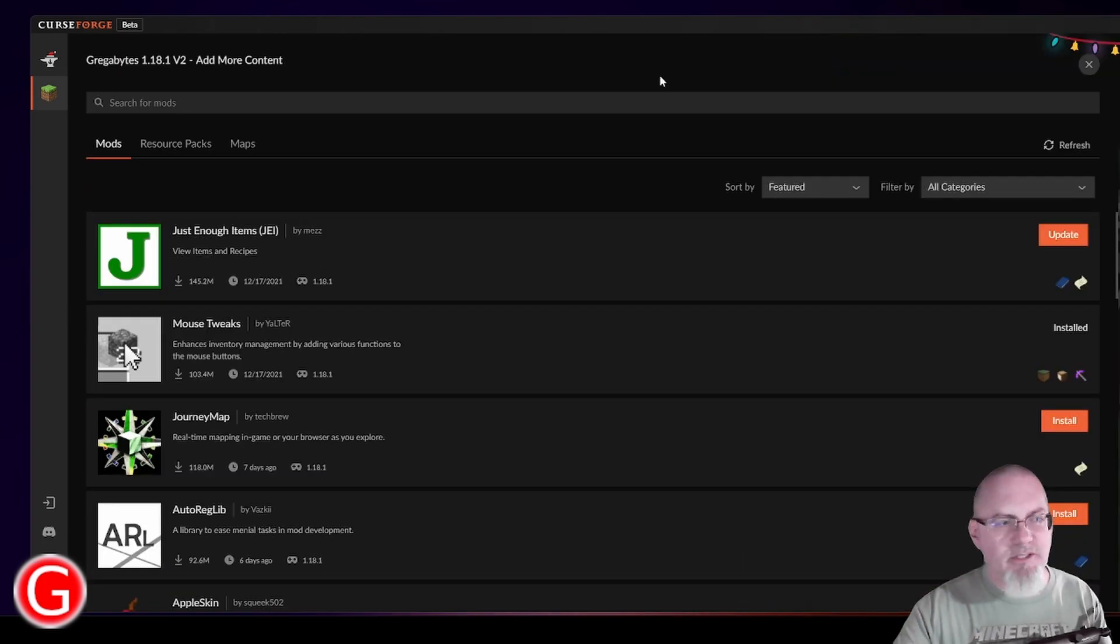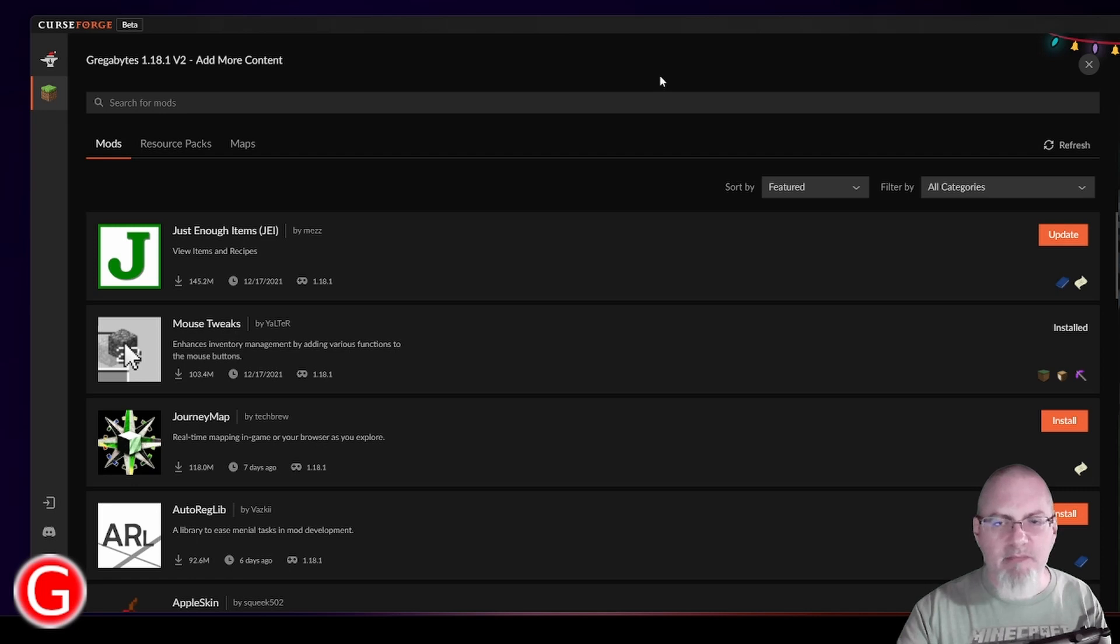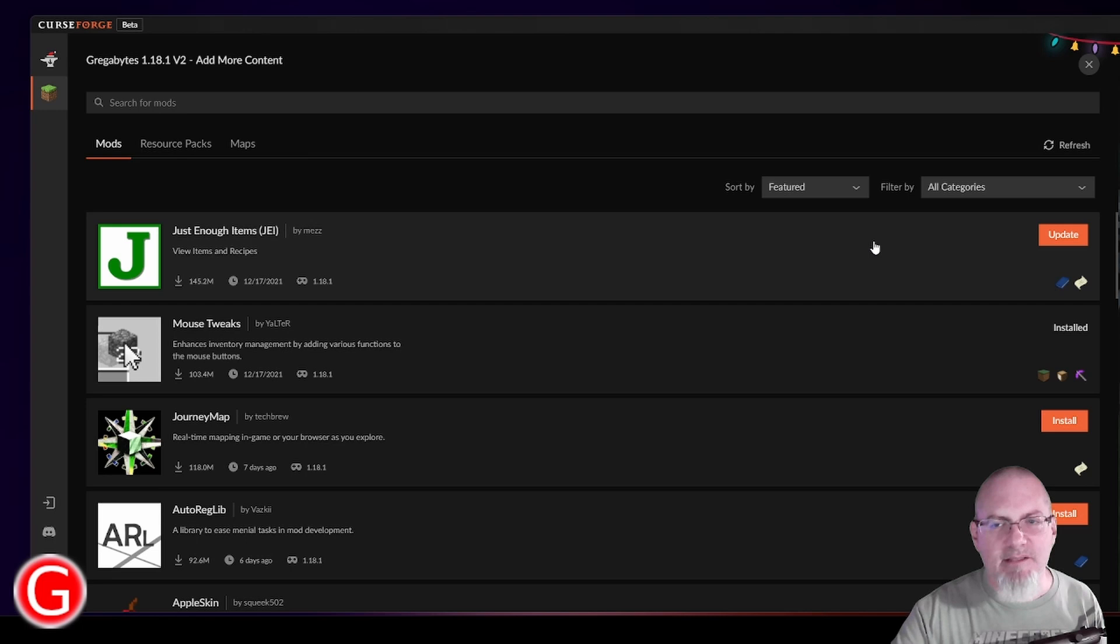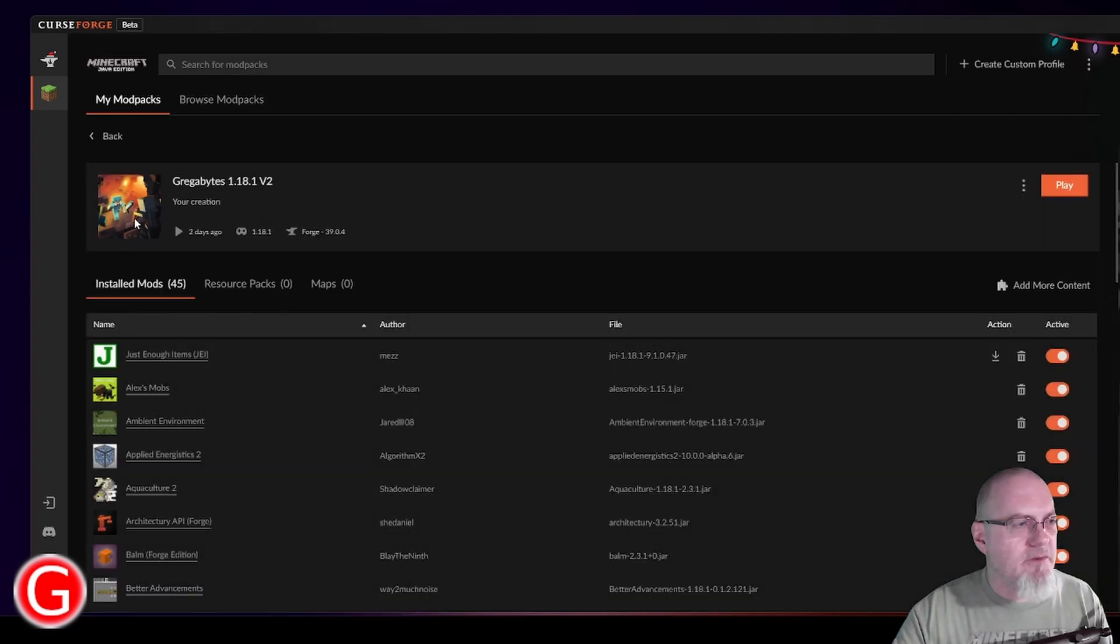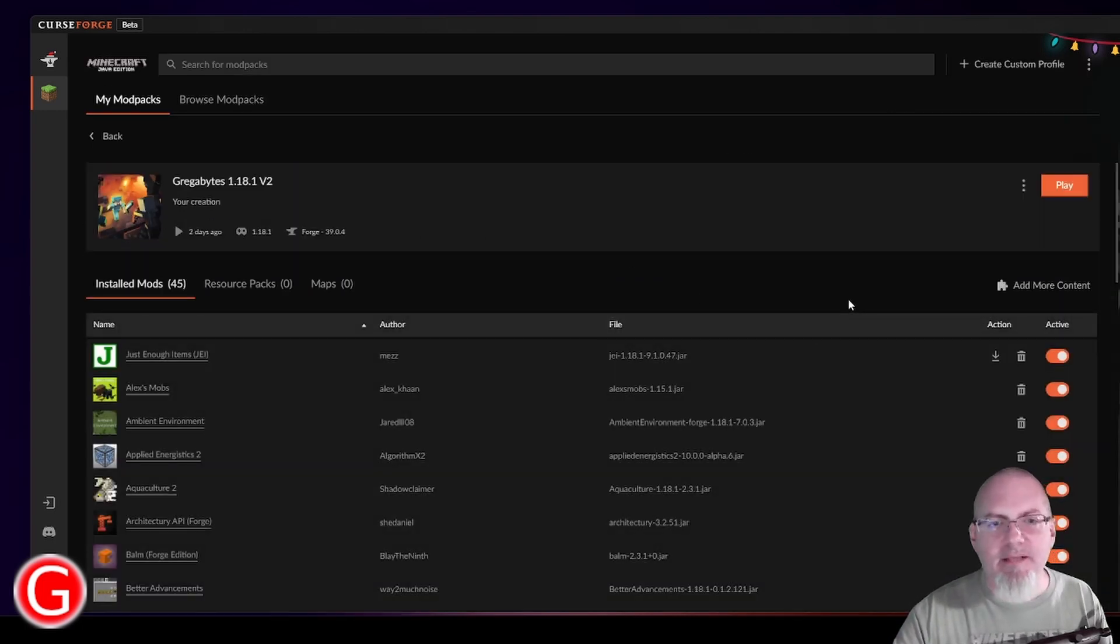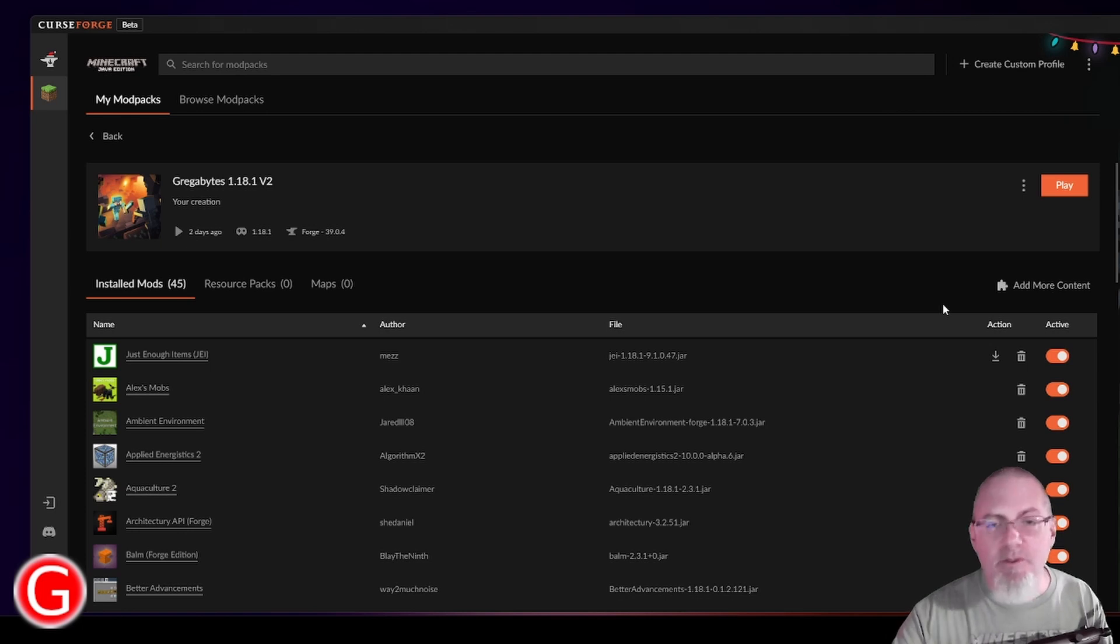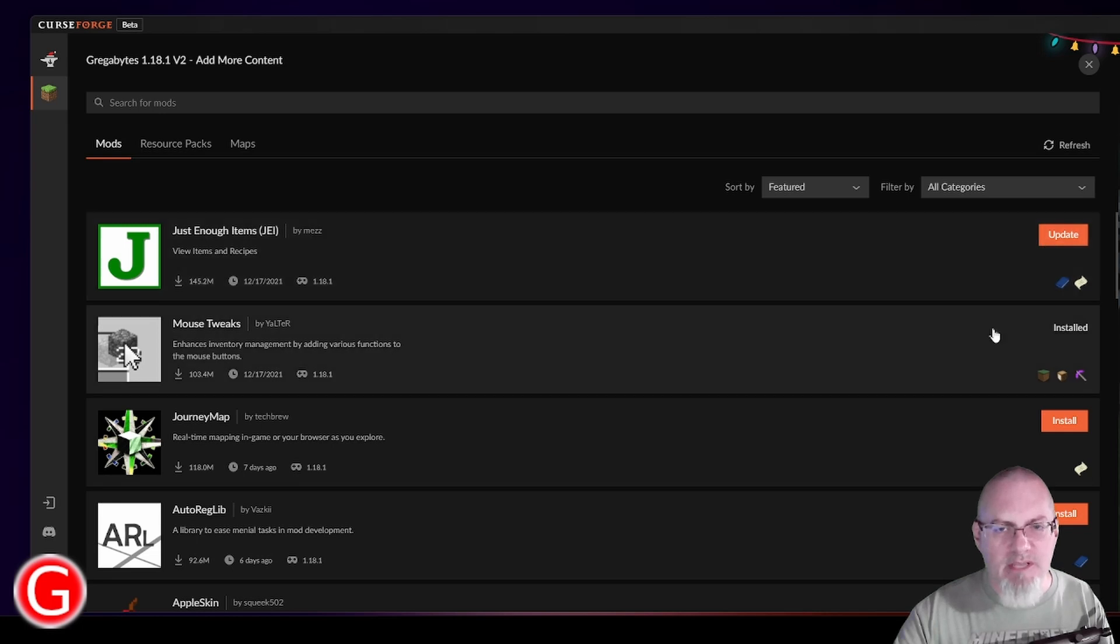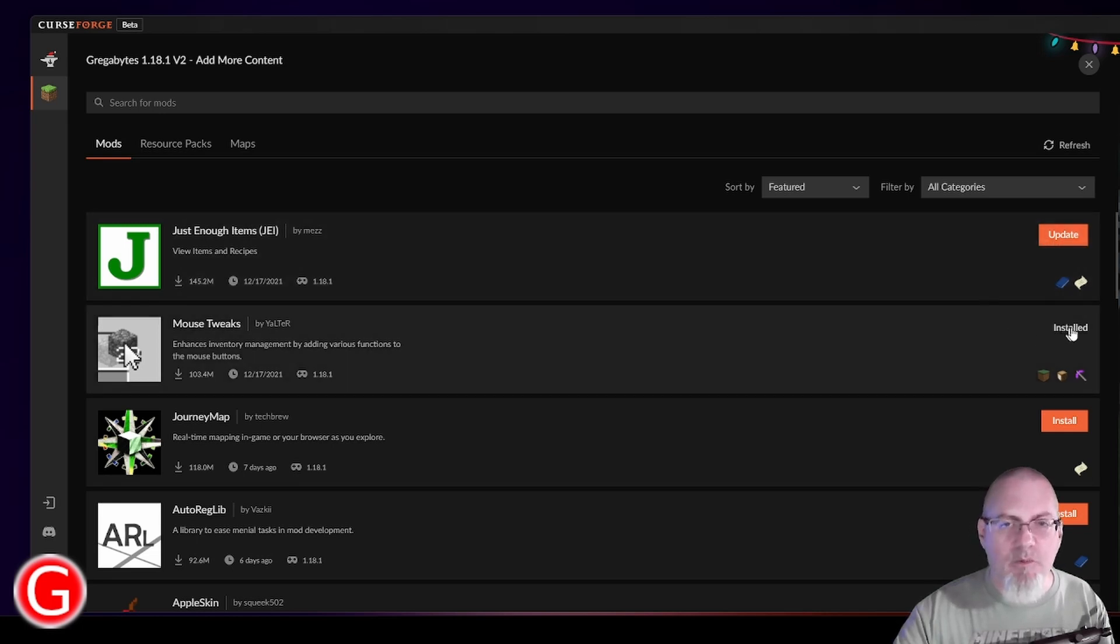I've stretched CurseForge out a little bit because there's an ad that plays and I just don't want it in my video. So your screen might not look exactly like this. So if I wanted to see what else I could add to my pack or to your pack, this is how you explore what you want to see. Add More Content.